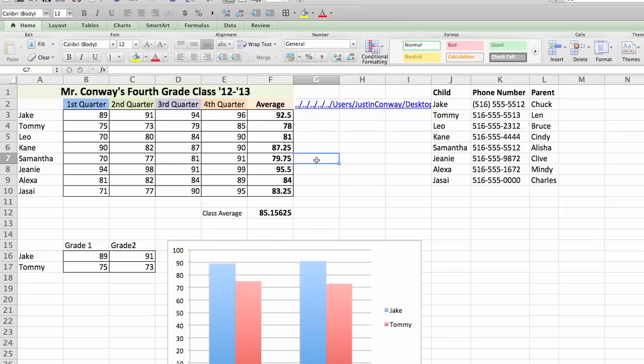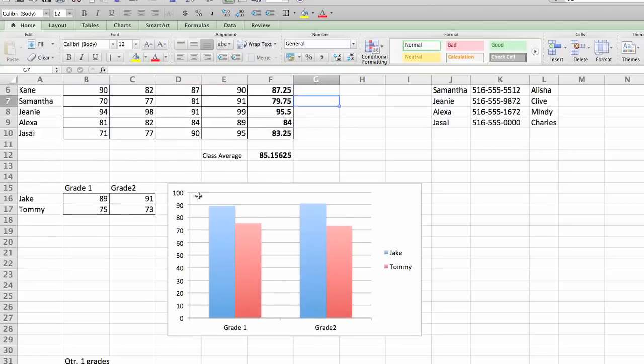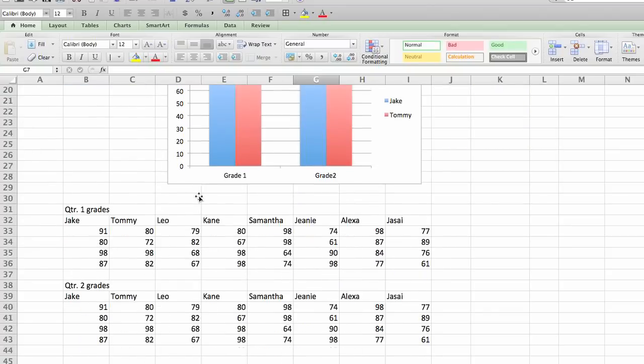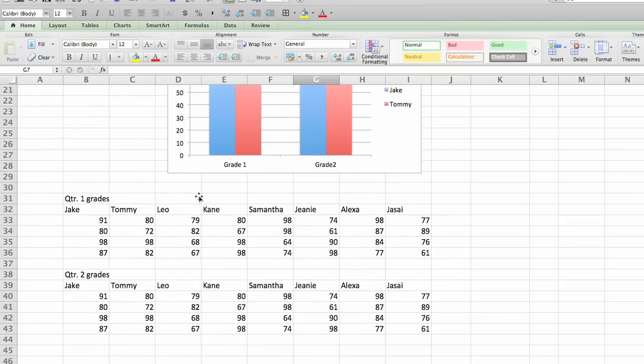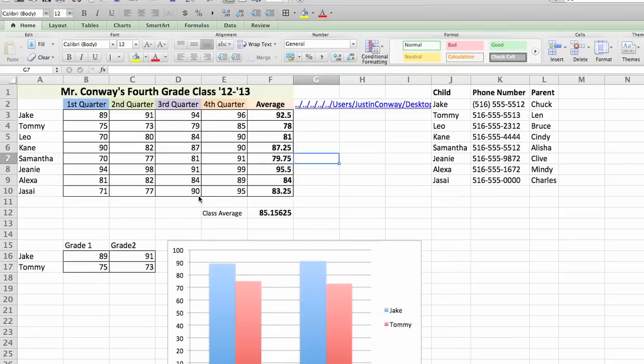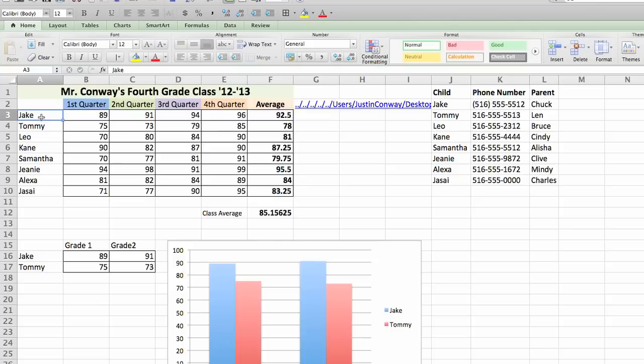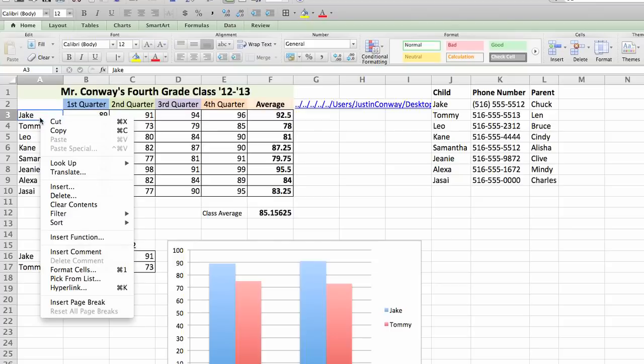Another way to create a footnote is within the actual Excel sheet. So if I wanted to link Jake's name in the first column to his phone number for easy access, what I would first do is select the cell for Jake.